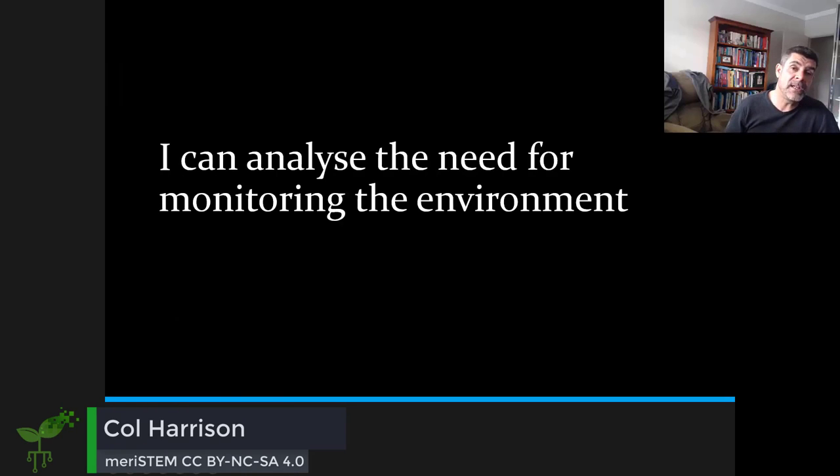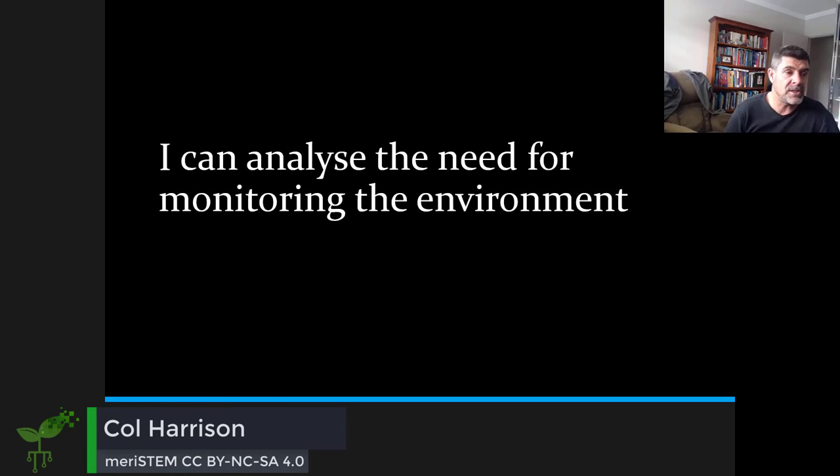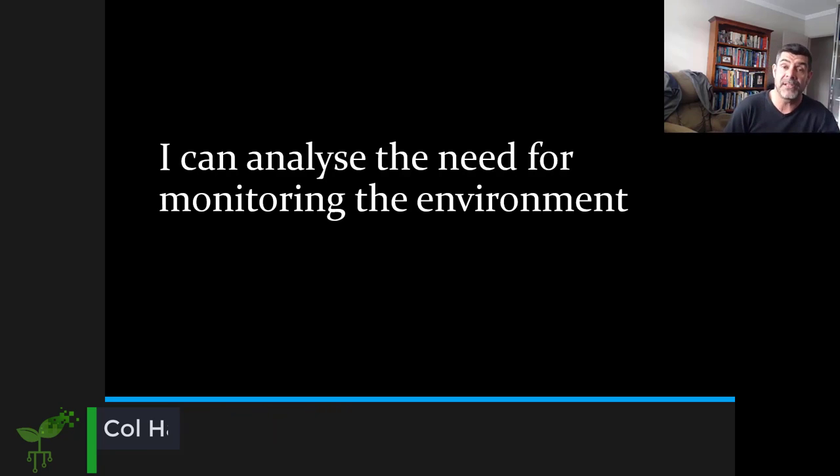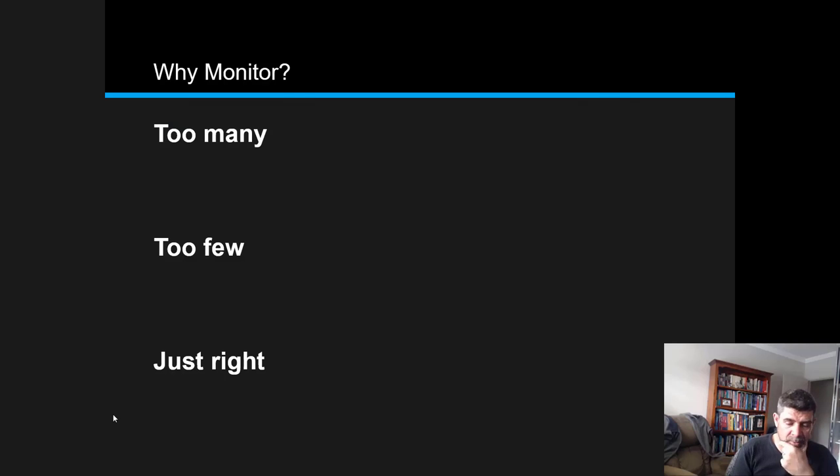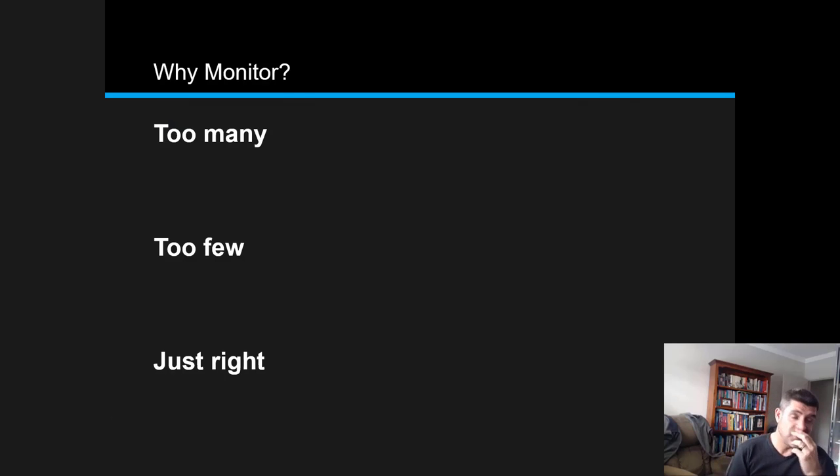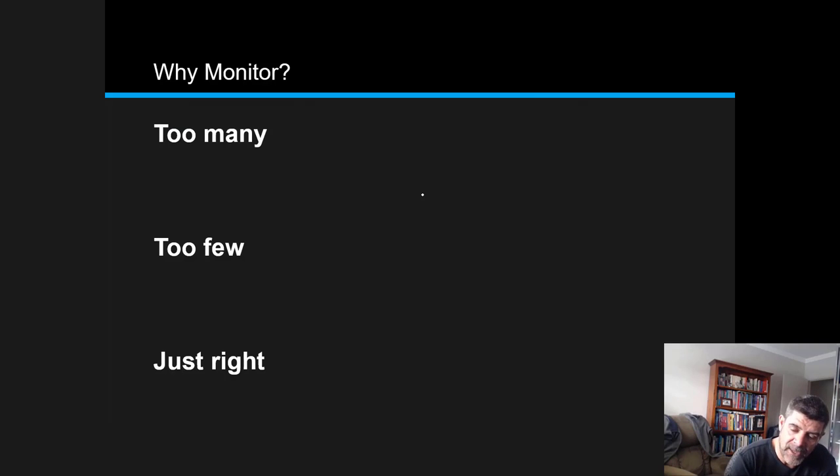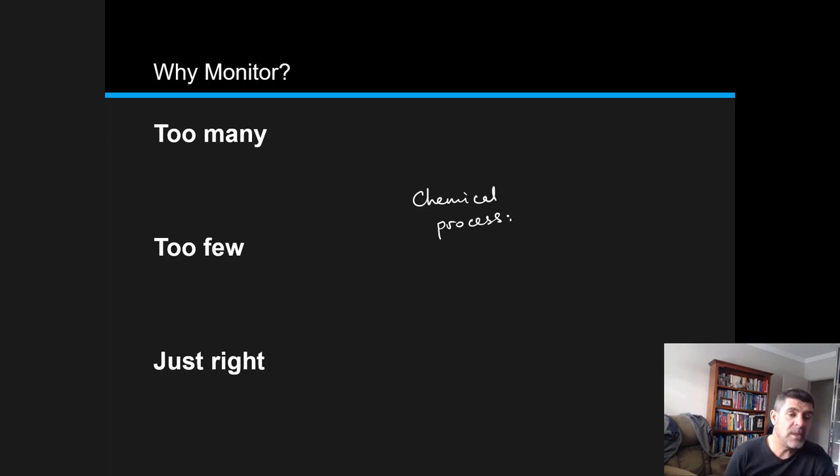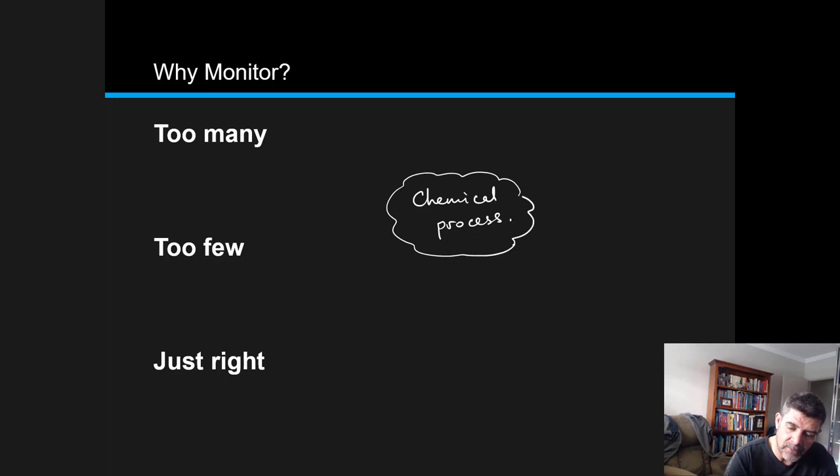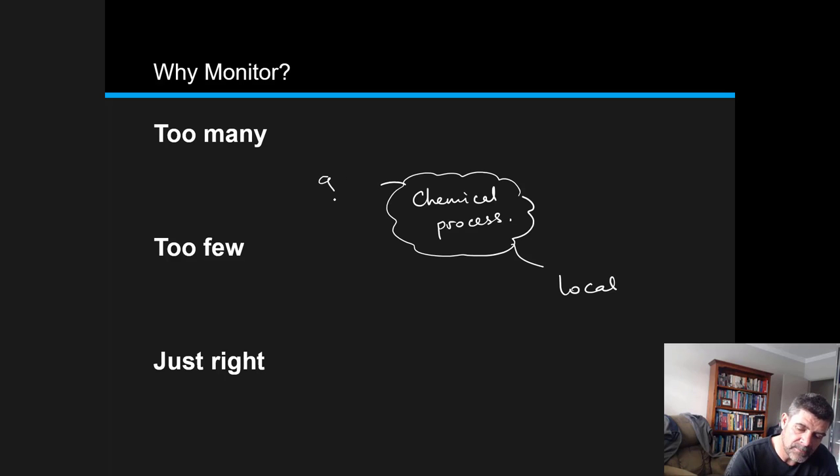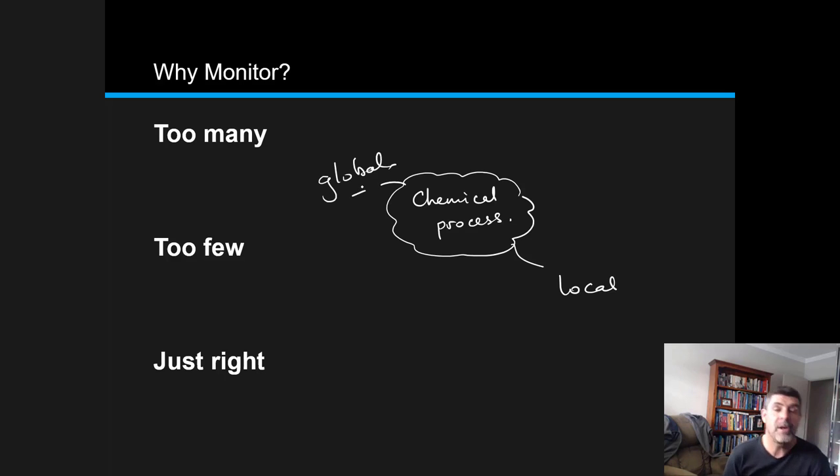Specifically, what we need to do in this first video is analyze the need for monitoring the environment. So why should we be monitoring the environment? There are a number of important reasons. This relates to both a particular chemical process as well as wider issues around the local and global implications of chemical processes.